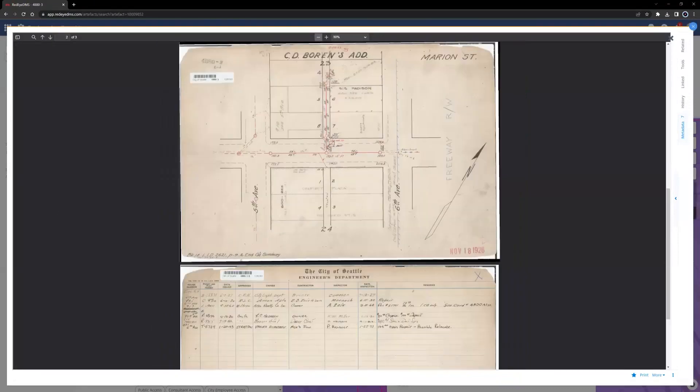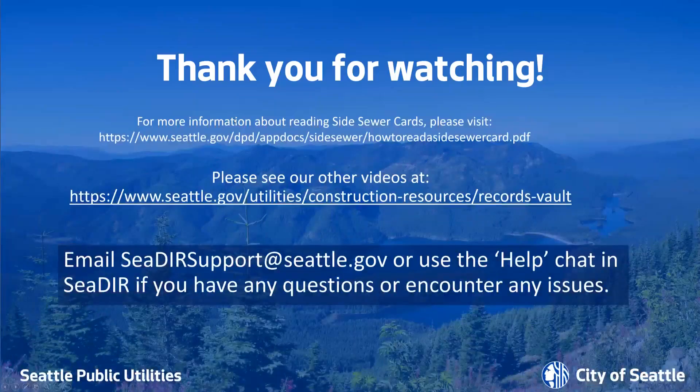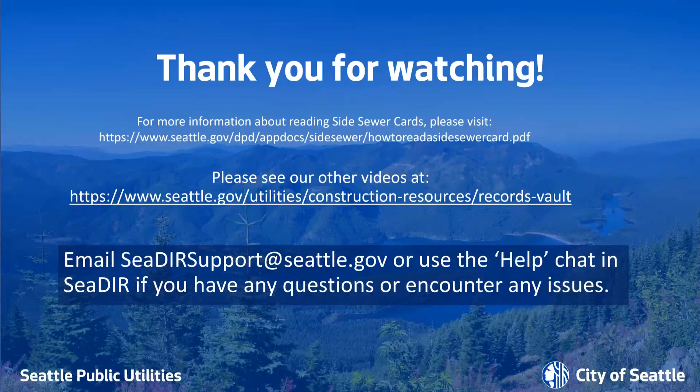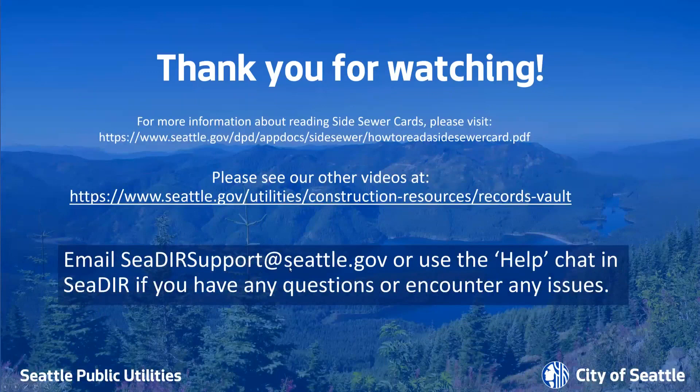That covers the process for finding Side Sewer cards in Seattle Digital Infrastructure Records. Thank you for watching and please see our other videos for more useful tips and tricks. If you have any questions or encounter any issues, please contact cedarsupport at seattle.gov. That's S-E-A-D-I-R-S-U-P-P-O-R-T at seattle.gov.